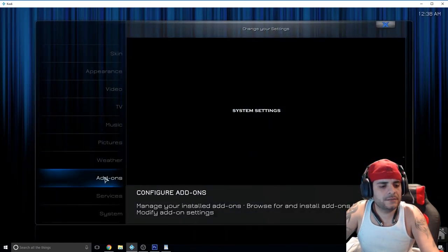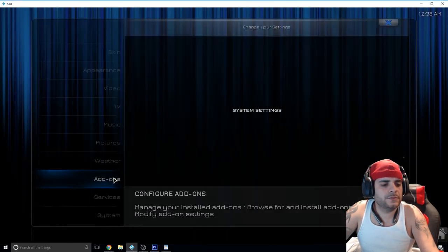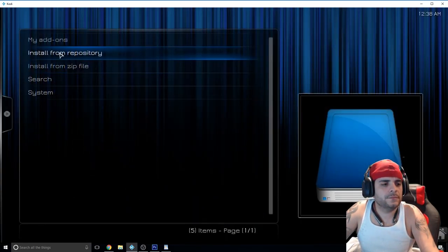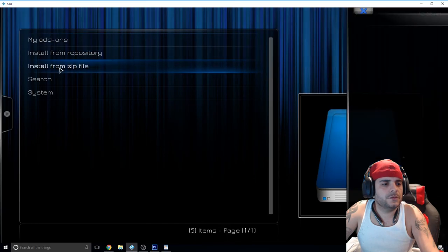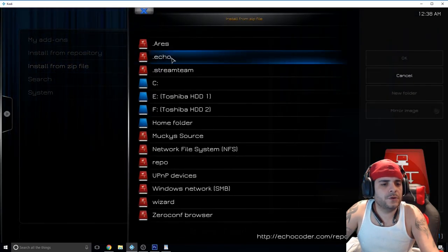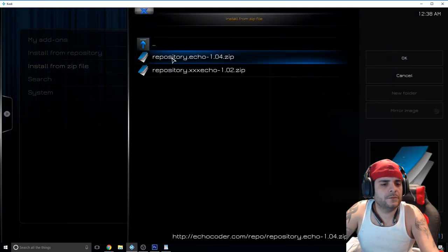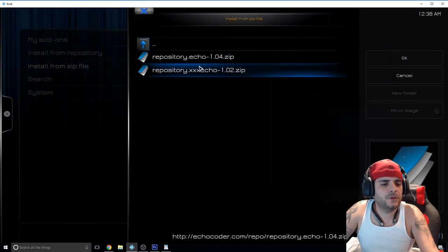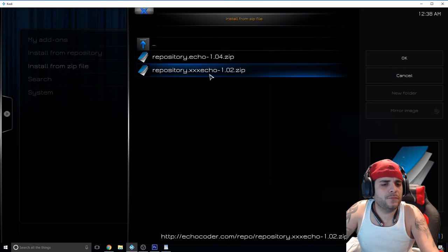This is the source that you're going to add: http://echodecoder.com/repo. I named that echo, you can name it whatever you want. When you're done hit okay and we're going to go back.